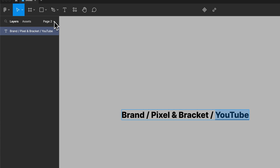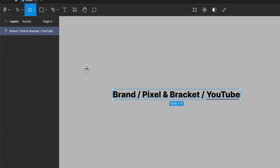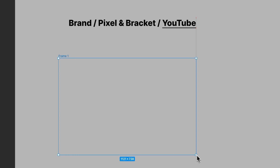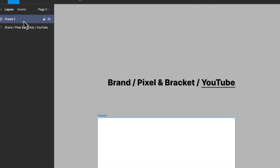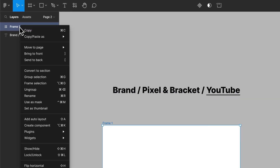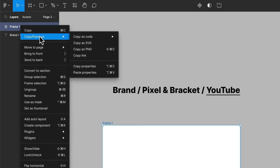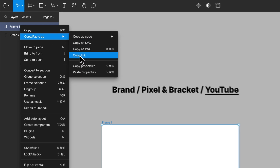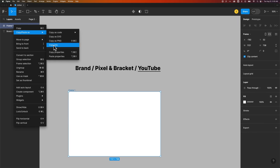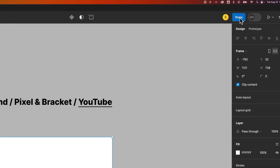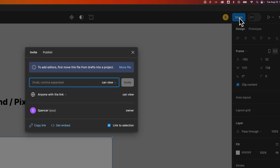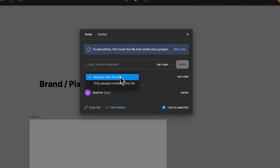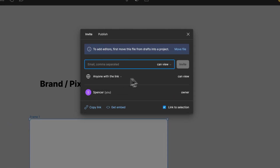In the Layers panel, if we have a frame, let's go ahead and create one — press the F key to create a frame. We can select that frame, right-click it, and go to Copy Link to link to that specific frame. To get a link to your project, go up to the Share button, edit the link properties so anyone with the link can view it, and then hit Copy Link.